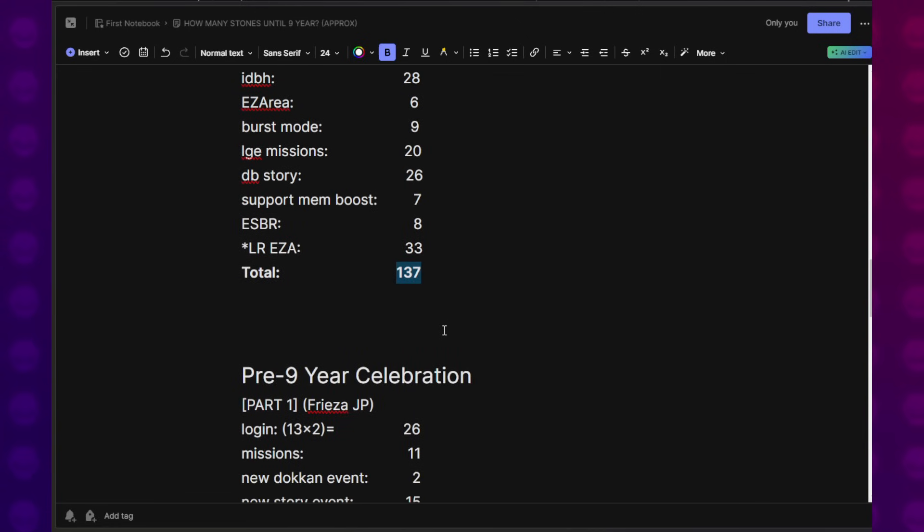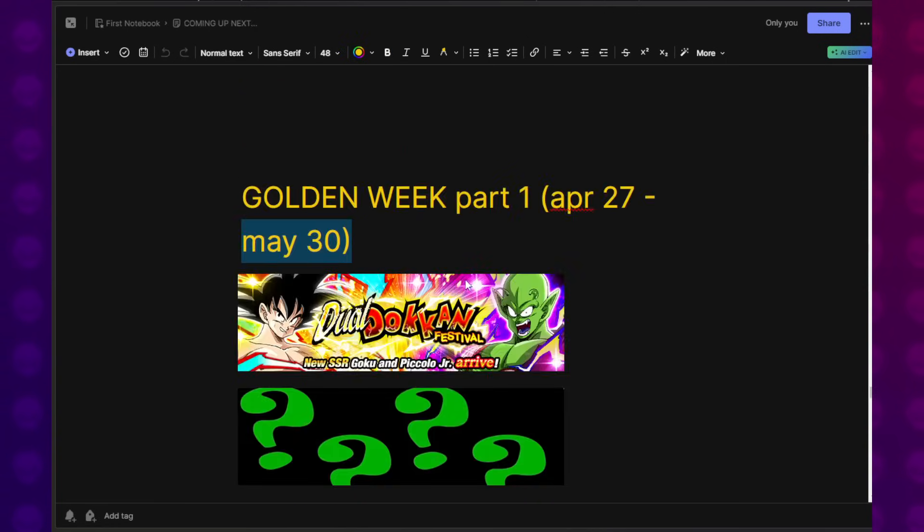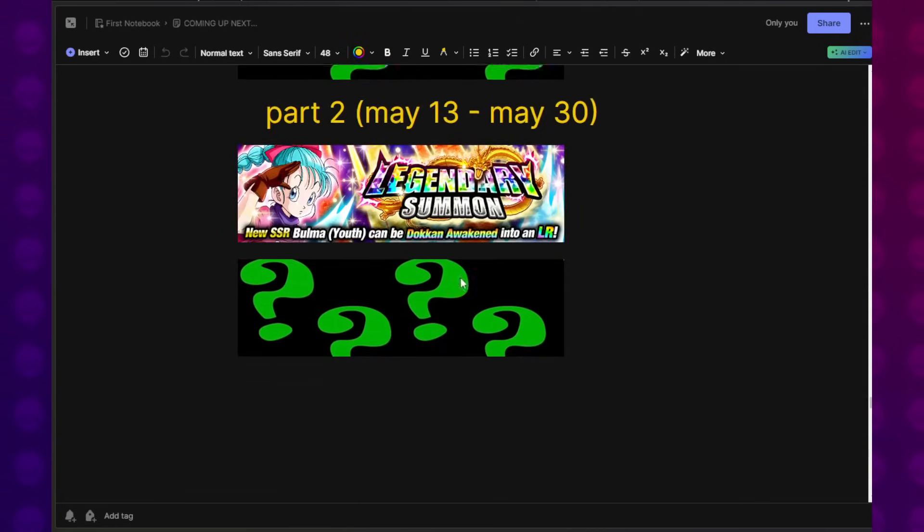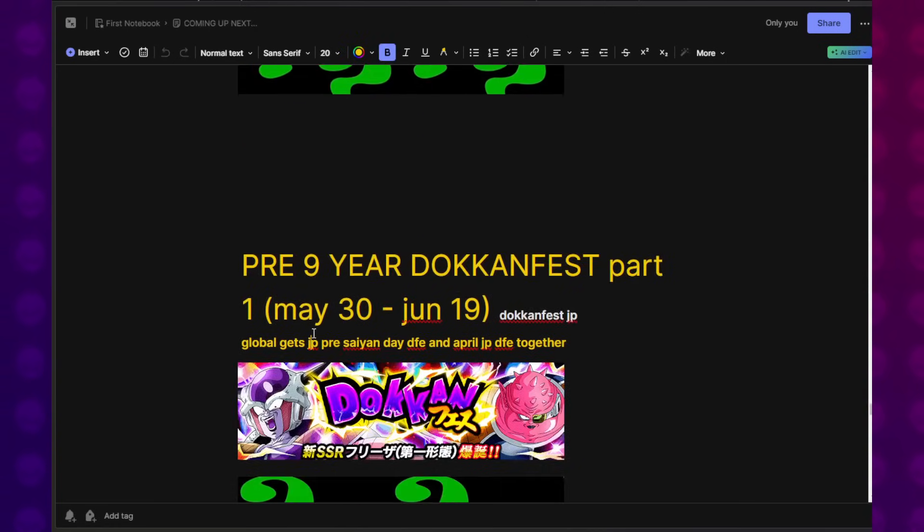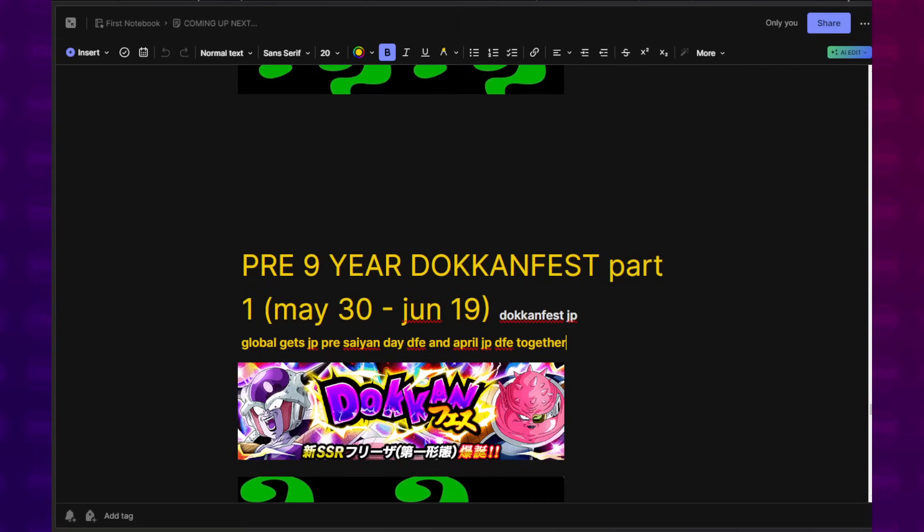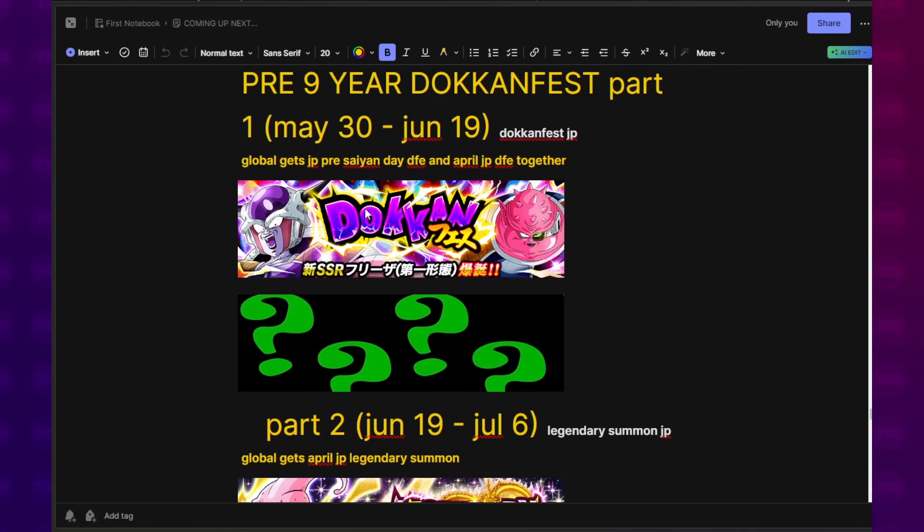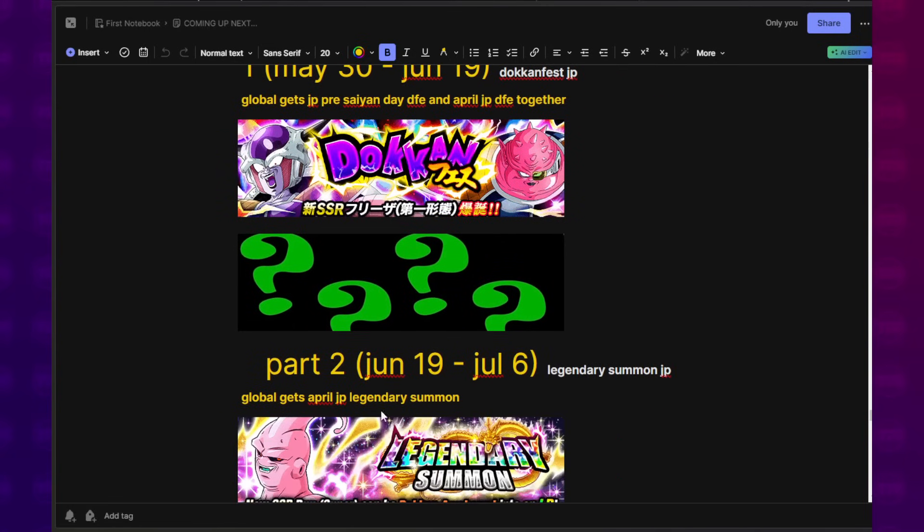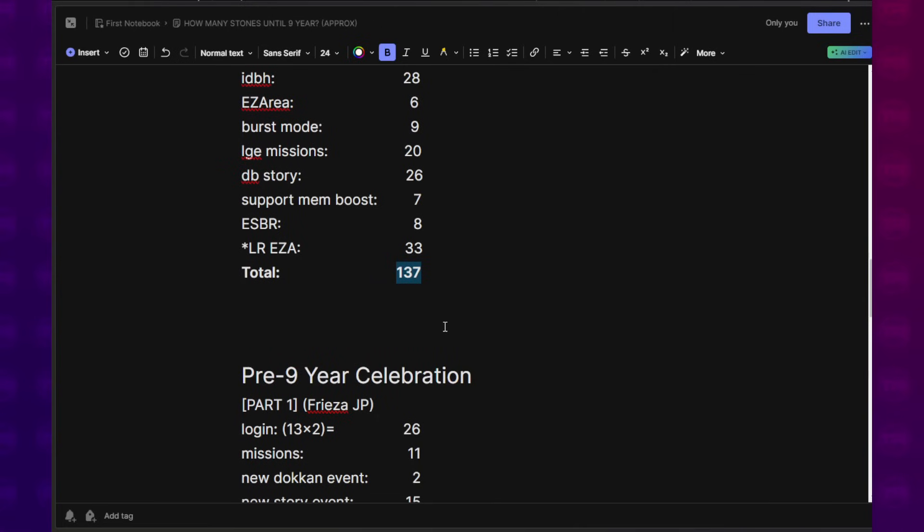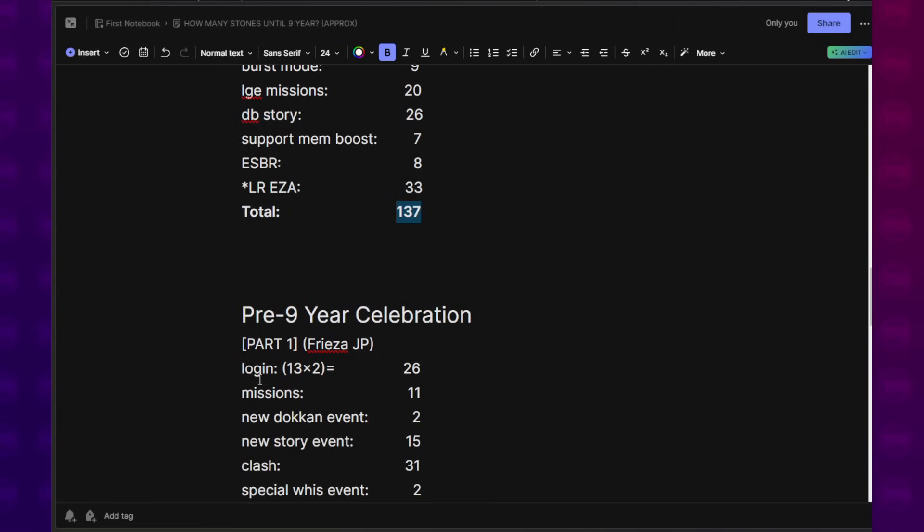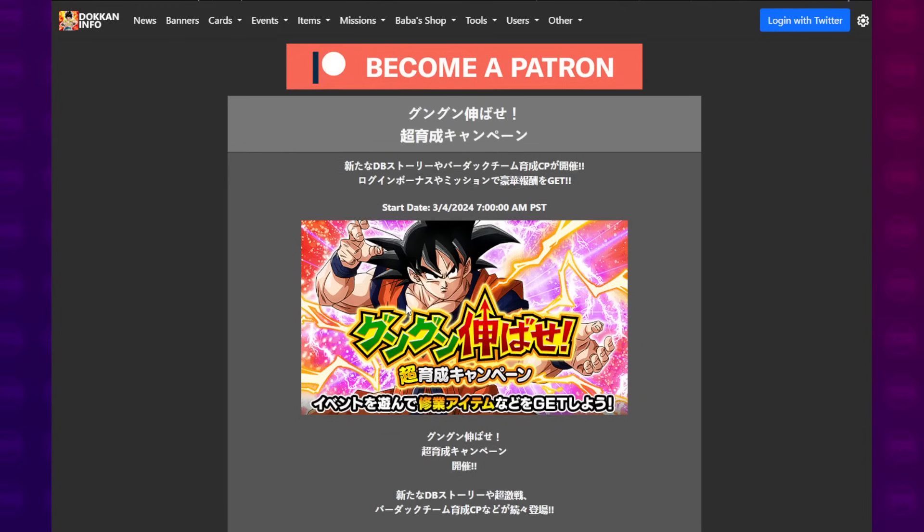Moving on now to the pre-9-year Dokkan Festival celebration. So at this point, we are talking about the Frieza. Will Frieza be the final Dokkan Festival on Global? No idea. We're going to go ahead and assume that it is. Will Part 2 be an LR or will it be a Dokkan Festival? I don't know. But let's just assume that Frieza is the final Dokkan Festival. So I went through those campaign details. I had to pull up the JP side.